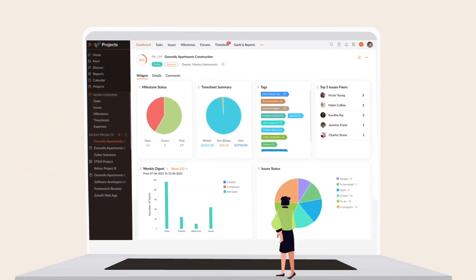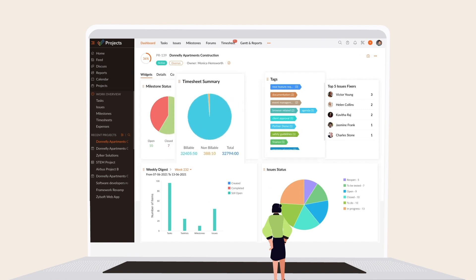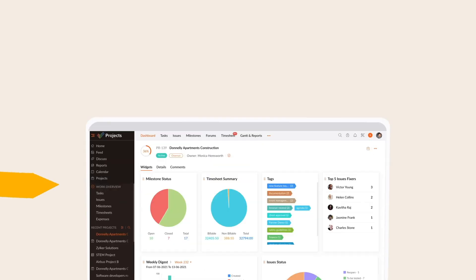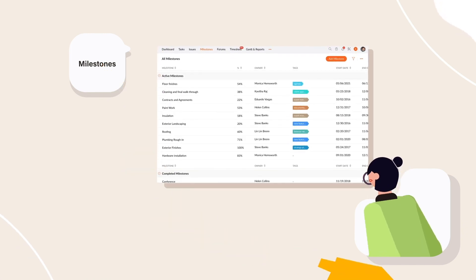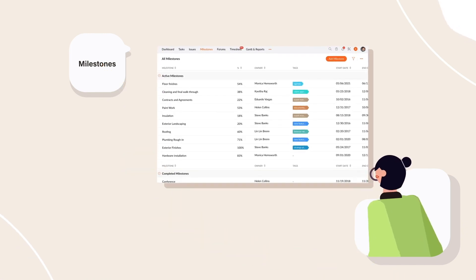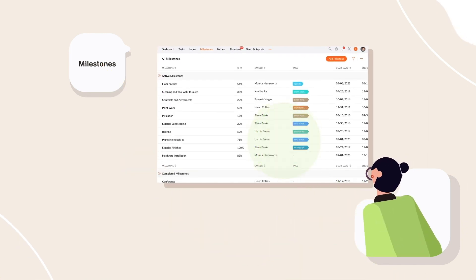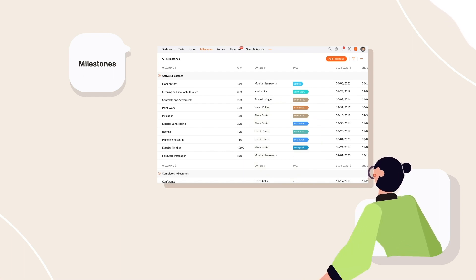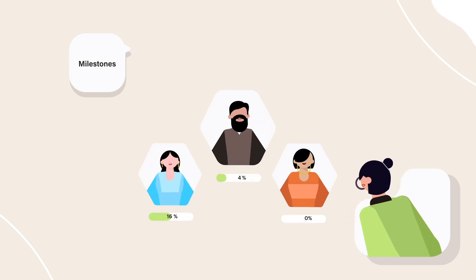View the progress of all ongoing assignments and milestones in the Project Dashboard. Milestones help you mark the sequence of events in a project timeline that lead to its completion, allowing you to monitor progress in detail and set concrete goals to strive for.